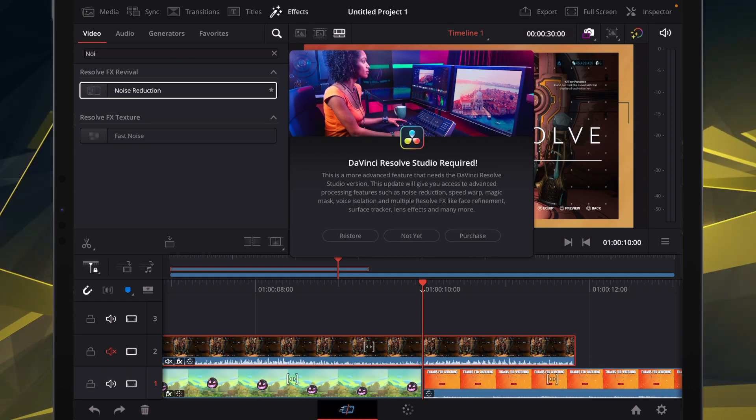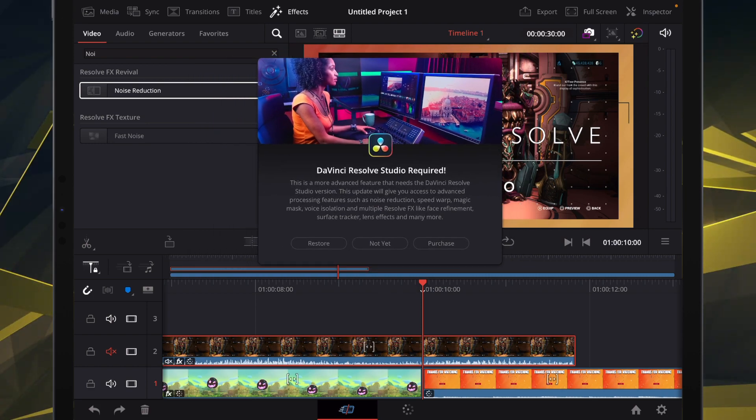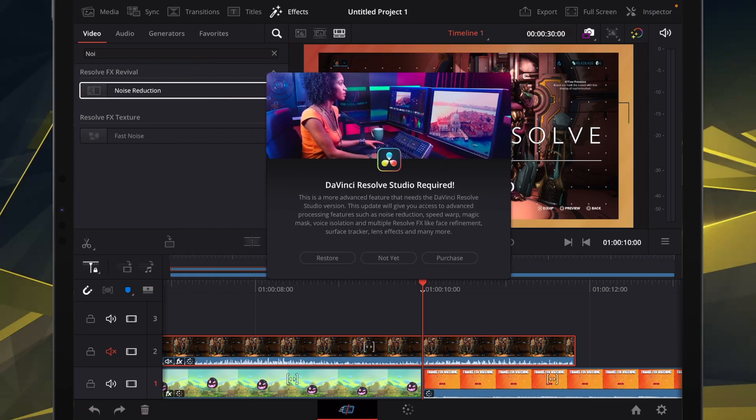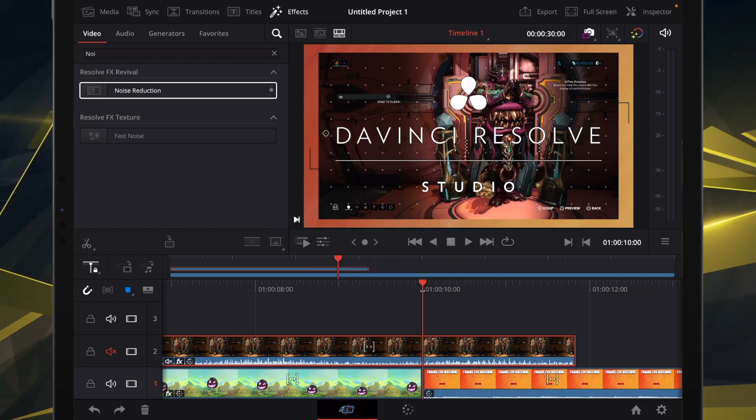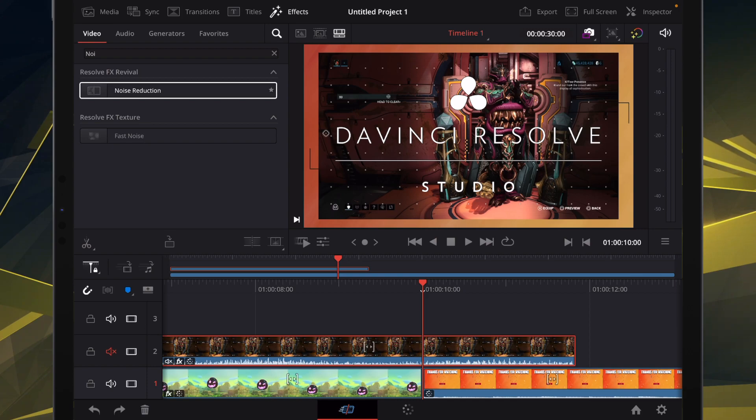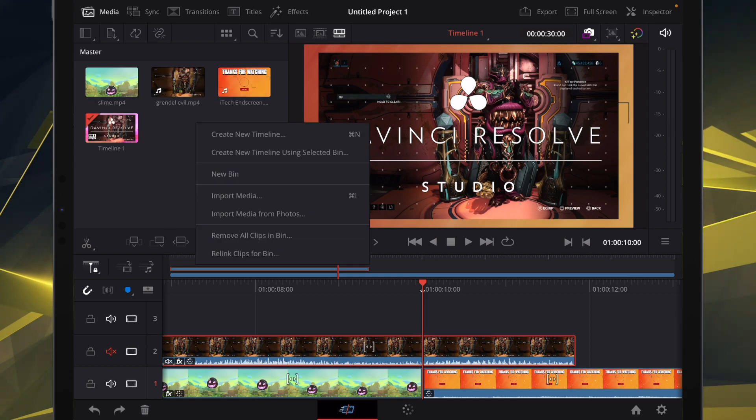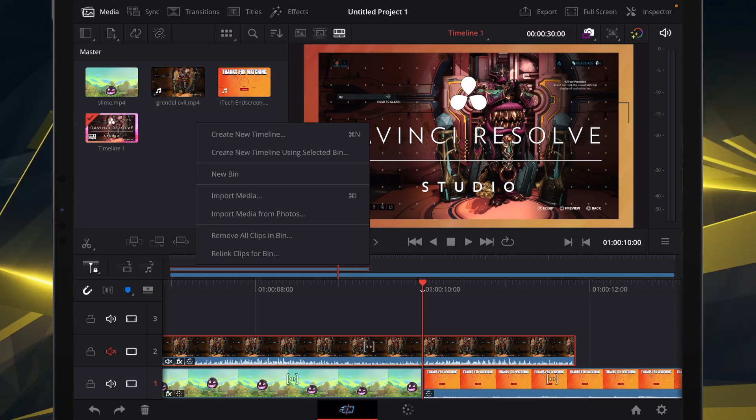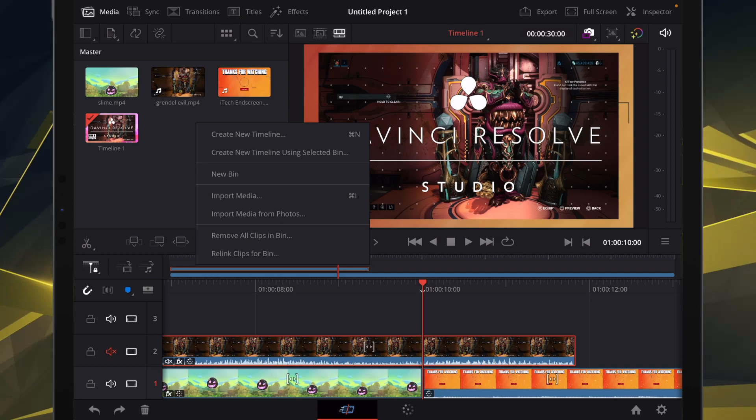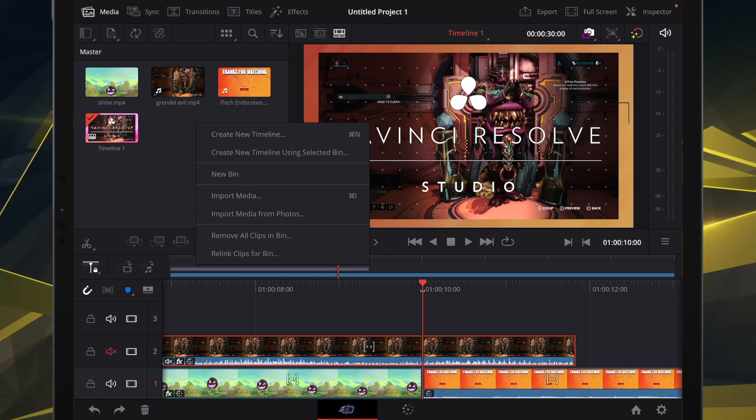So yeah, a couple changes. And there is a pretty big change in my opinion. If we go over to media, long press, you'll see import media, import media from photos. But I did not see an import XML file on the iPad version.